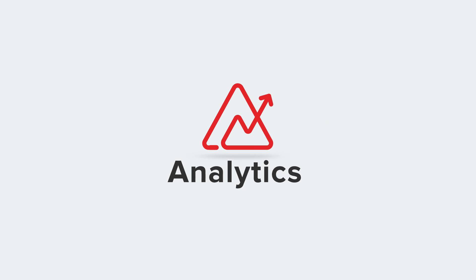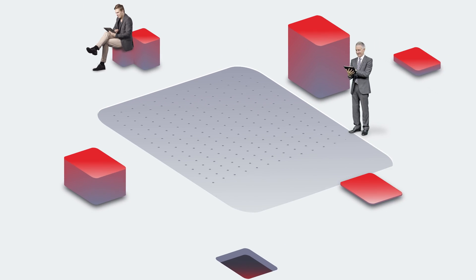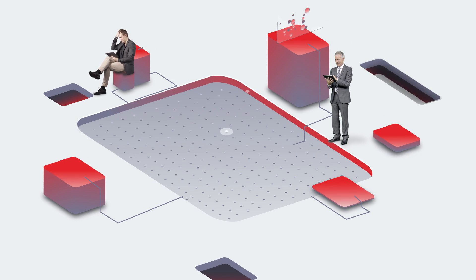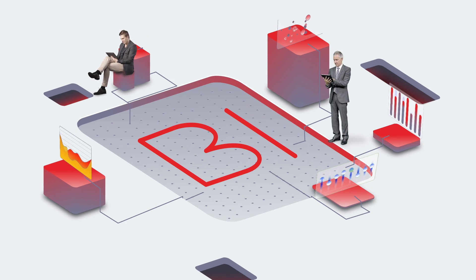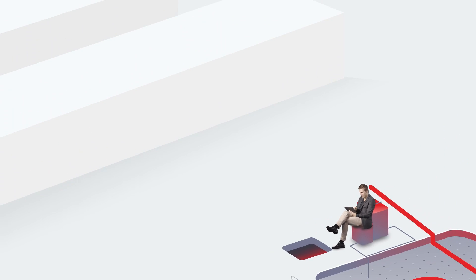Introducing Zoho Analytics, an intelligent self-service BI and analytics solution for your company that anyone can use.